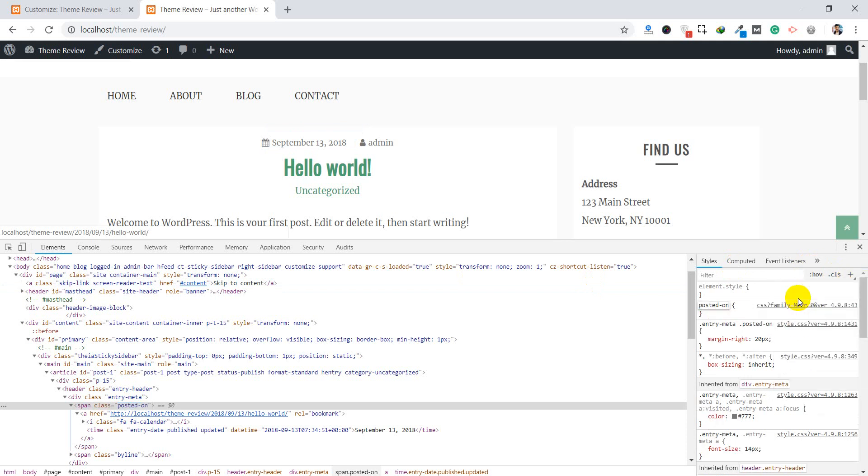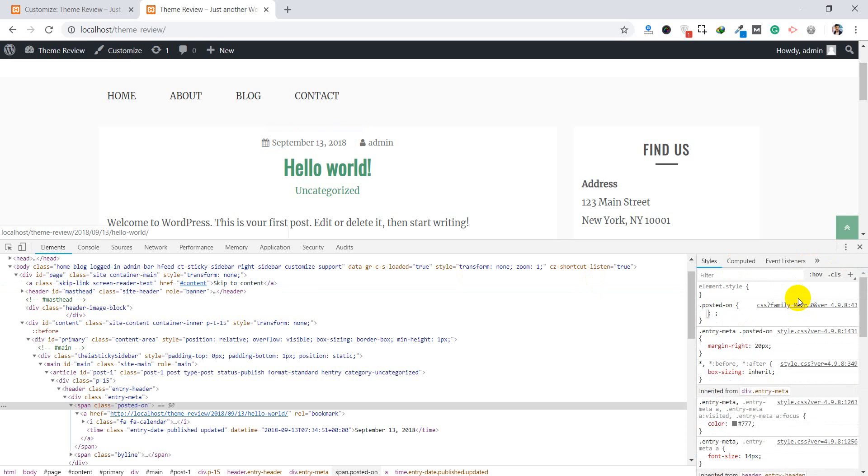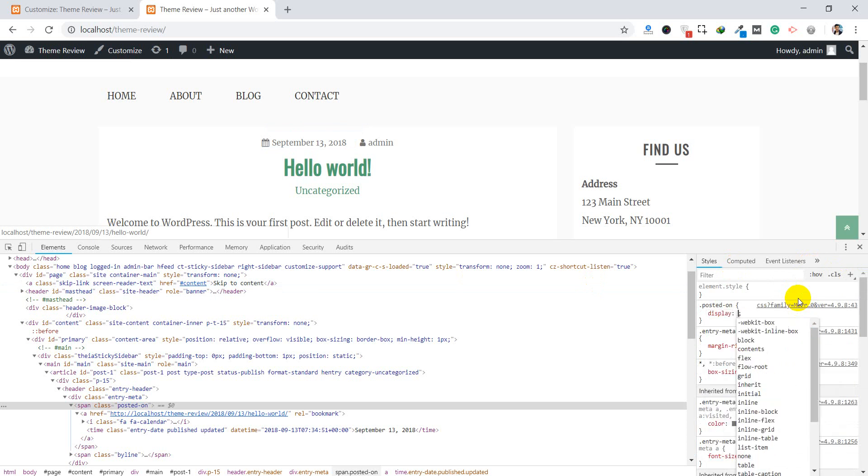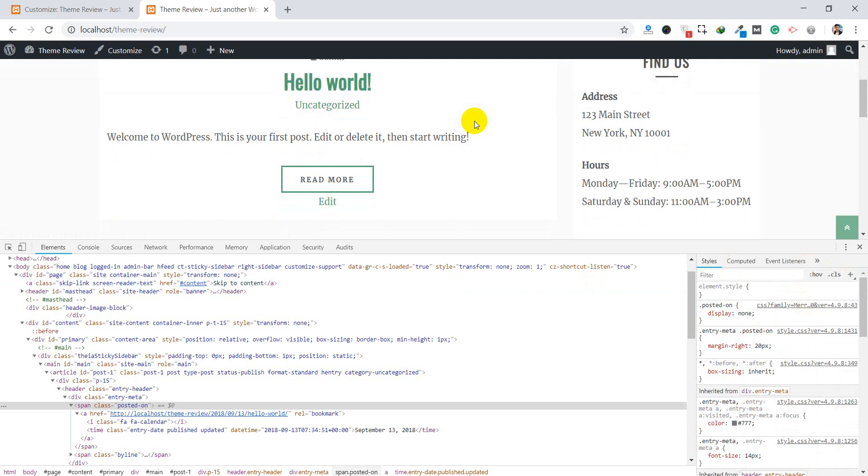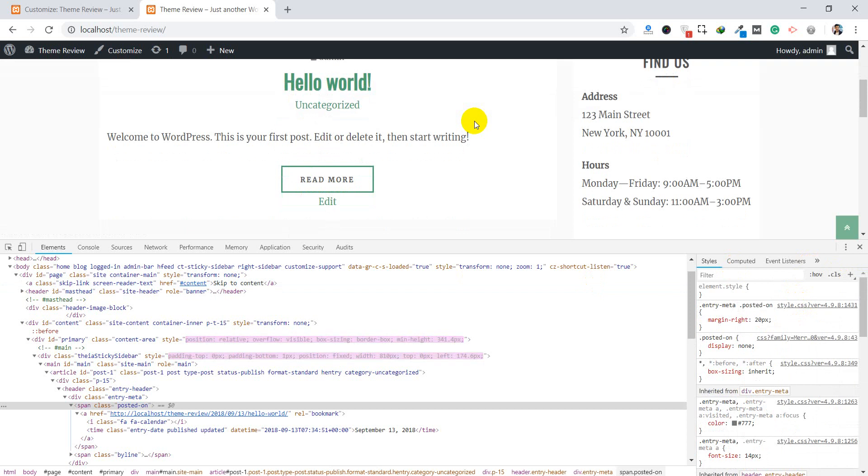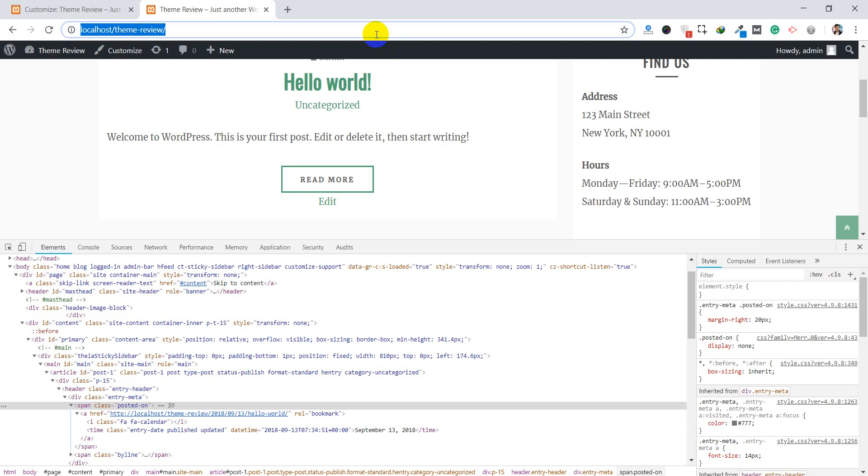Posted on, dot is missing in the beginning, display none. It will only remove the date. So you need to be more specific for this case. Let's try with another method. Another method means you can directly edit the code from the theme code.